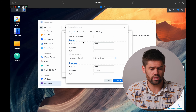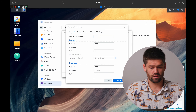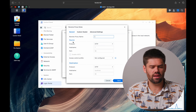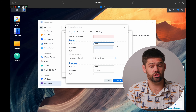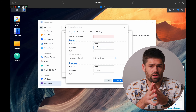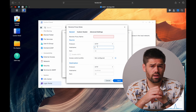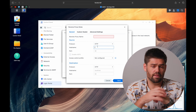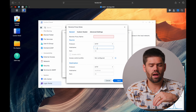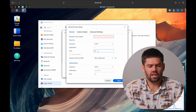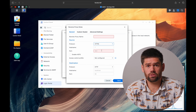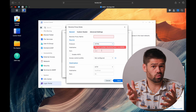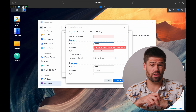Everything is controlled by one general screen. The reverse proxy name is just a label — whatever you want to call it. Then you set your source and destination. Source has three components: protocol, which is HTTP or HTTPS; hostname, which is the thing I talked about earlier — in our case it would be search.google.com or drive.google.com; and port, which will generally be 80 for HTTP and 443 for HTTPS, though you can customize it to whatever you need.